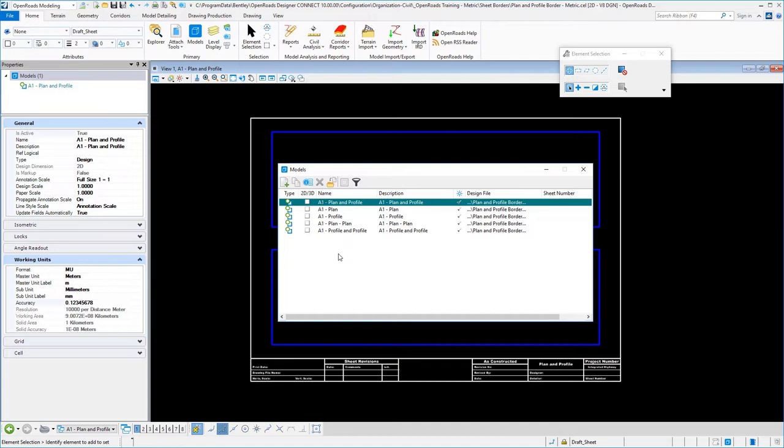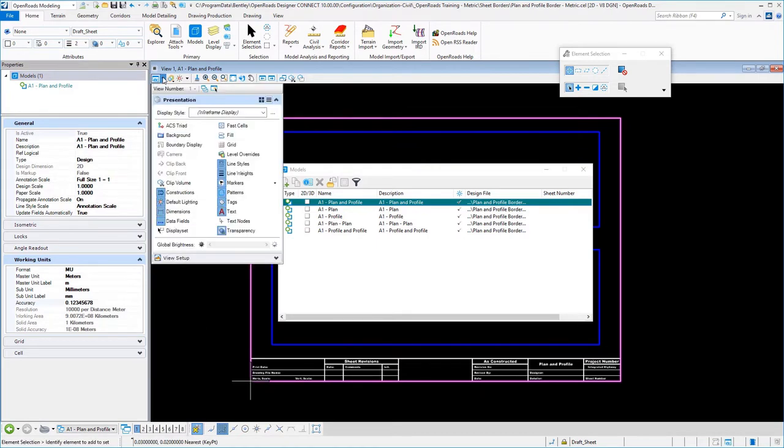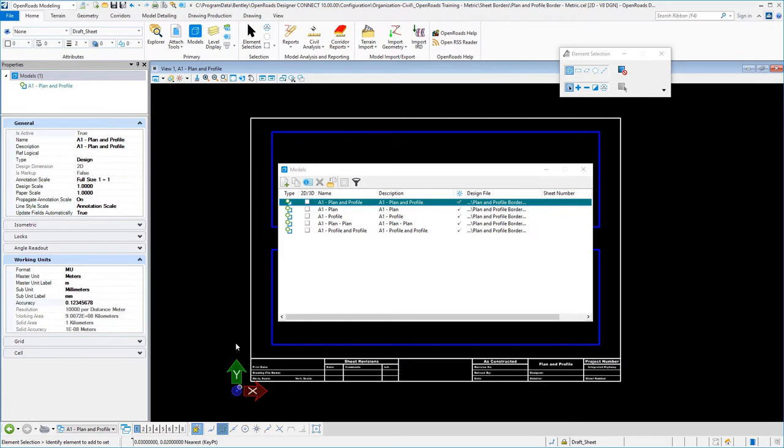A couple of tricks here: number one, the insertion you'll see down here is offset from there just a little bit. If I turn on my ASC triad you'll see that. What I've done here is the distance between zero zero and where this is accounts for my bottom and my left margin for my insertion, and you'll see that later when we actually create our sheet seeds.